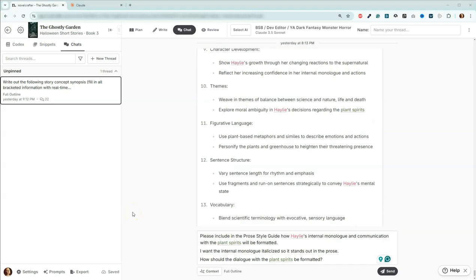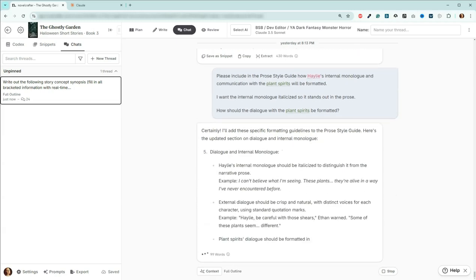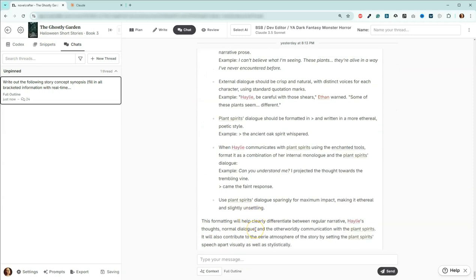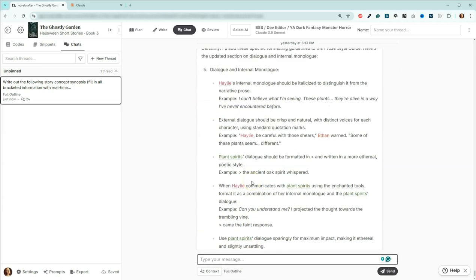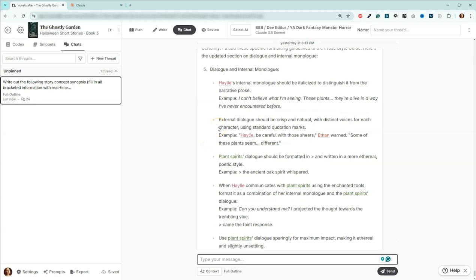Okay, so it took me a couple minutes to figure out how I wanted to word this. Instead of saying hey this is how I want to do it, I wanted to ask the LLM what it thought, what would be the best way for us to format the dialogue with the plant spirits. So I'm going to go ahead and press send. Okay, so we've got here now dialogue and internal monologue. This is going to be a specific section of the prose style guide.